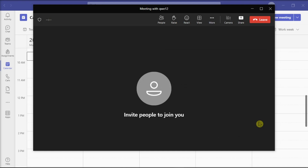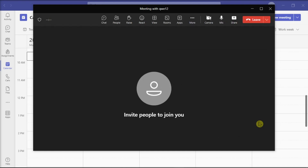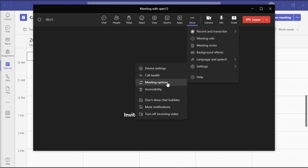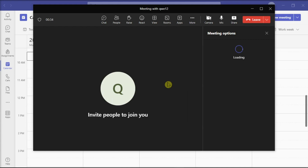In order to do that during the meeting, go to More Settings, select Settings, and choose Meeting Options. In here, you have to disable this option so you will be less distracted during the meeting.